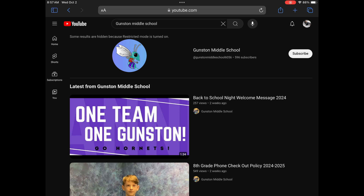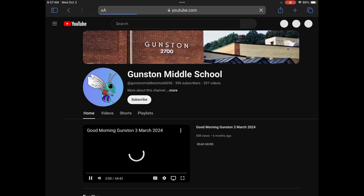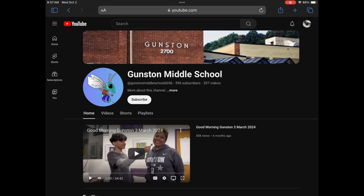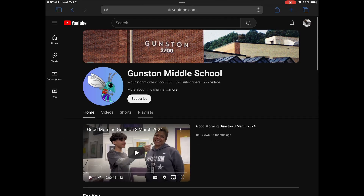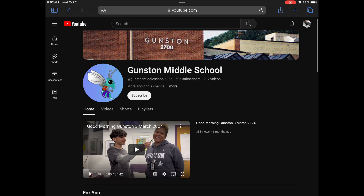And there you see it. Just click on it, hit that subscribe button, and you're done.